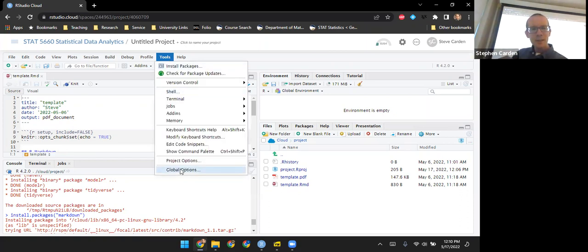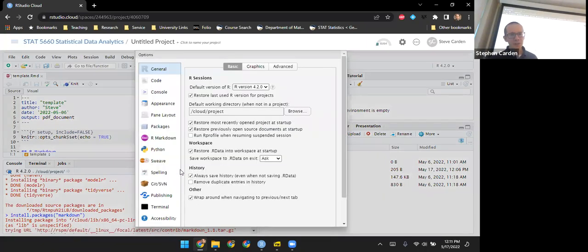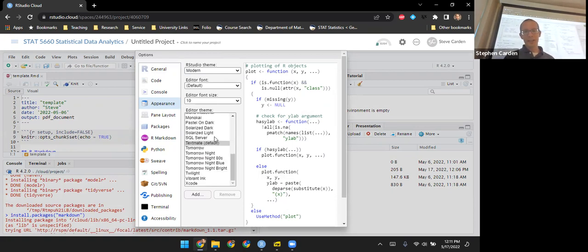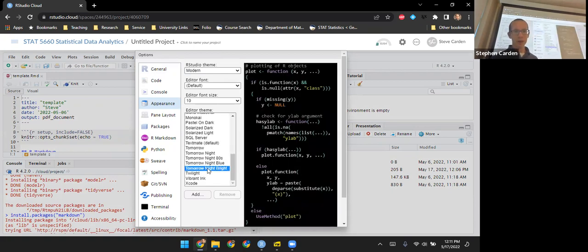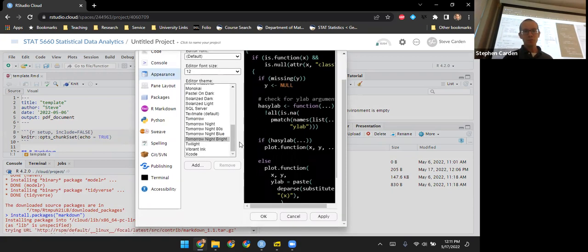Under Tools and Global Options, you can go to Appearance and choose a theme for the editor — there are lots of them to look through. My favorite has become Tomorrow Night Bright. I also increase the editor font size a little bit since I'm getting old man eyes. So changing the font size and changing my editor theme, then I'll hit OK.